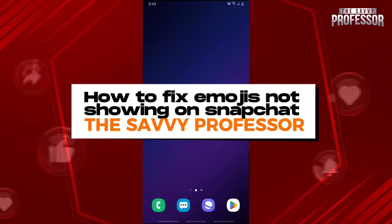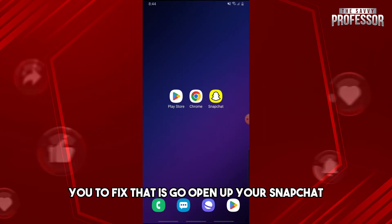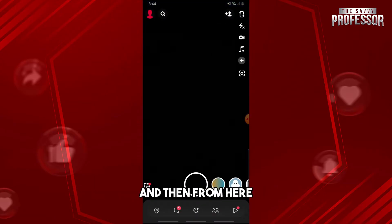Welcome to the Savvy Professor. This is how to fix emojis not showing on Snapchat. The first thing you will do in order to fix that is open up your Snapchat.